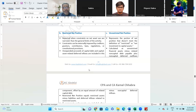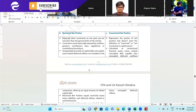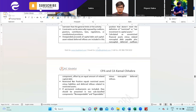Unexpended proceeds of capital debt and capital-asset-related deferred inflows are included in this component, offset by an equal amount of related capital debt. Restricted net position equals restricted assets minus the liabilities and deferred inflows related to restricted assets. If permanent endowments are included, they should be presented in two sub-classifications: non-expendable and expendable.